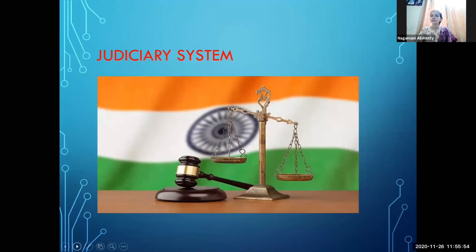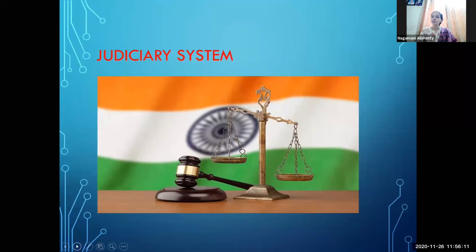This is all about the judiciary system. The judiciary system protects our fundamental rights. If anybody is creating a problem, you can approach the court — the judiciary. Everything is mentioned in the Constitution, and according to the procedure, the judiciary ensures you get justice.